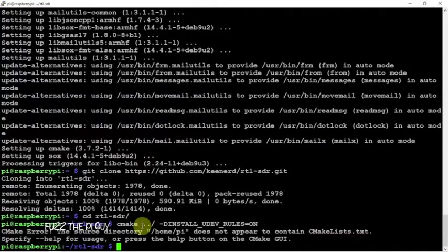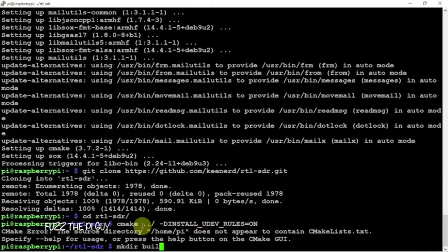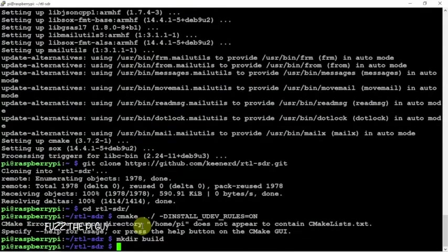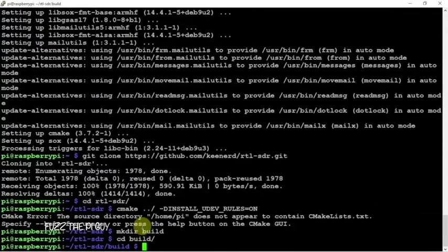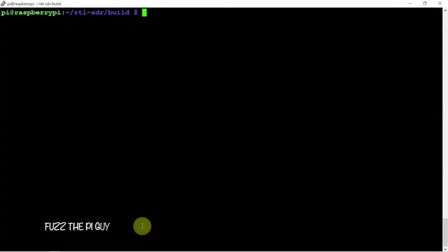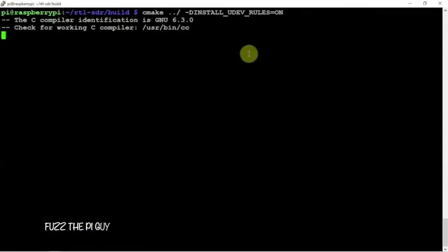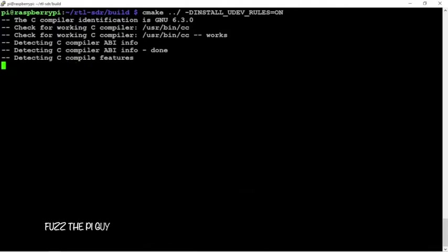Oh, sorry I missed a step, jumping the gun. We need to make a directory first and CD into that. Now let's try this again.